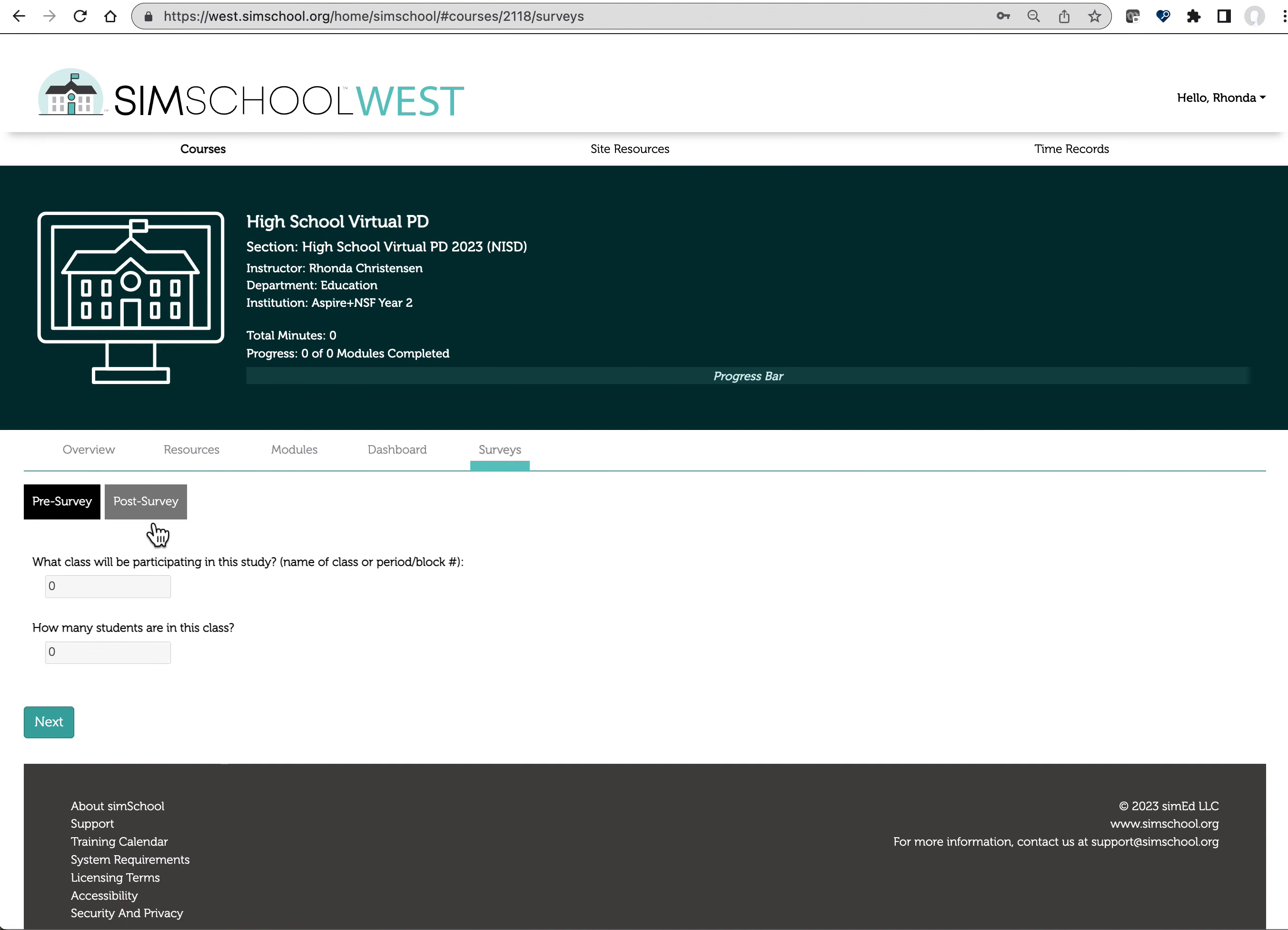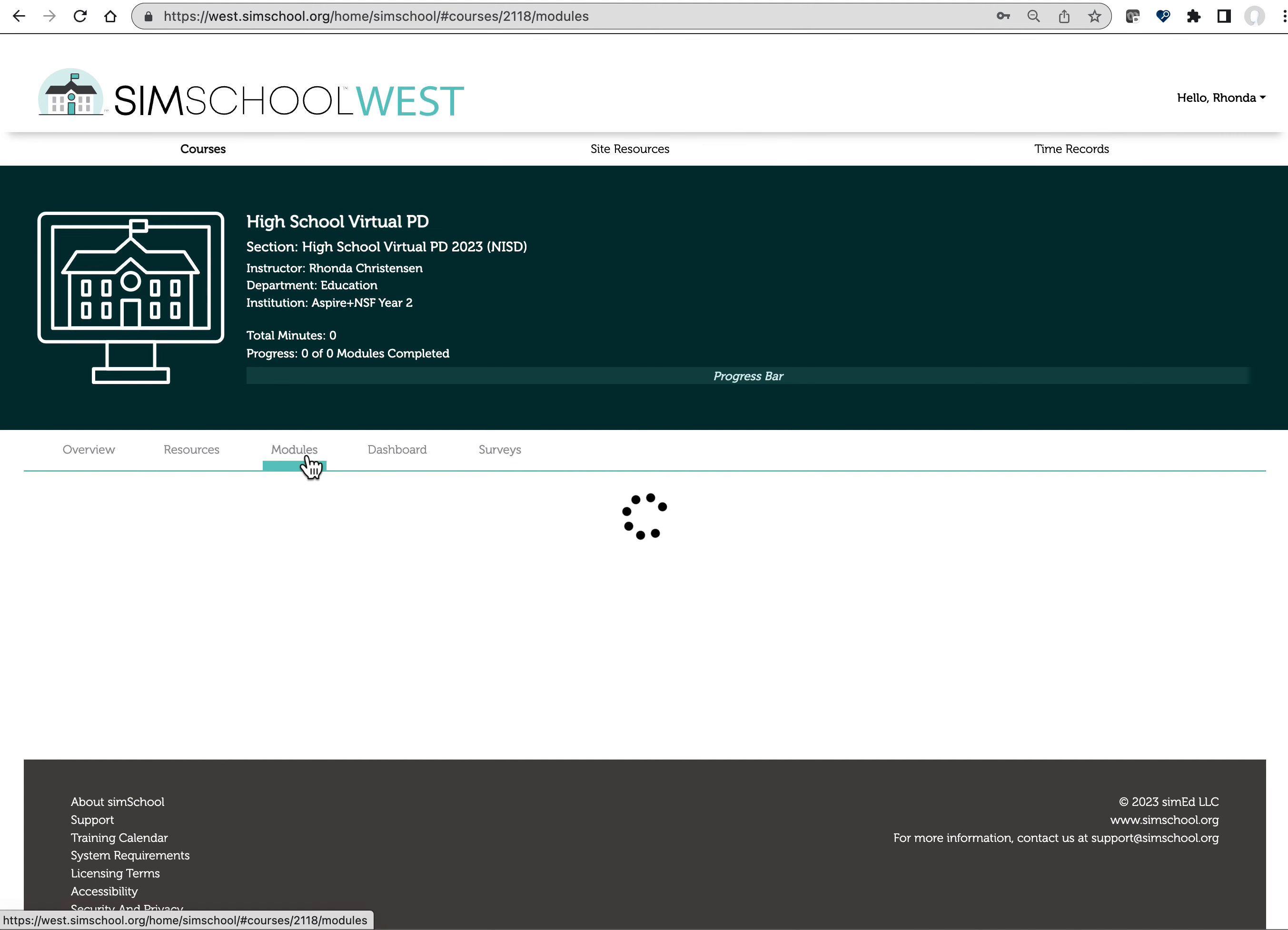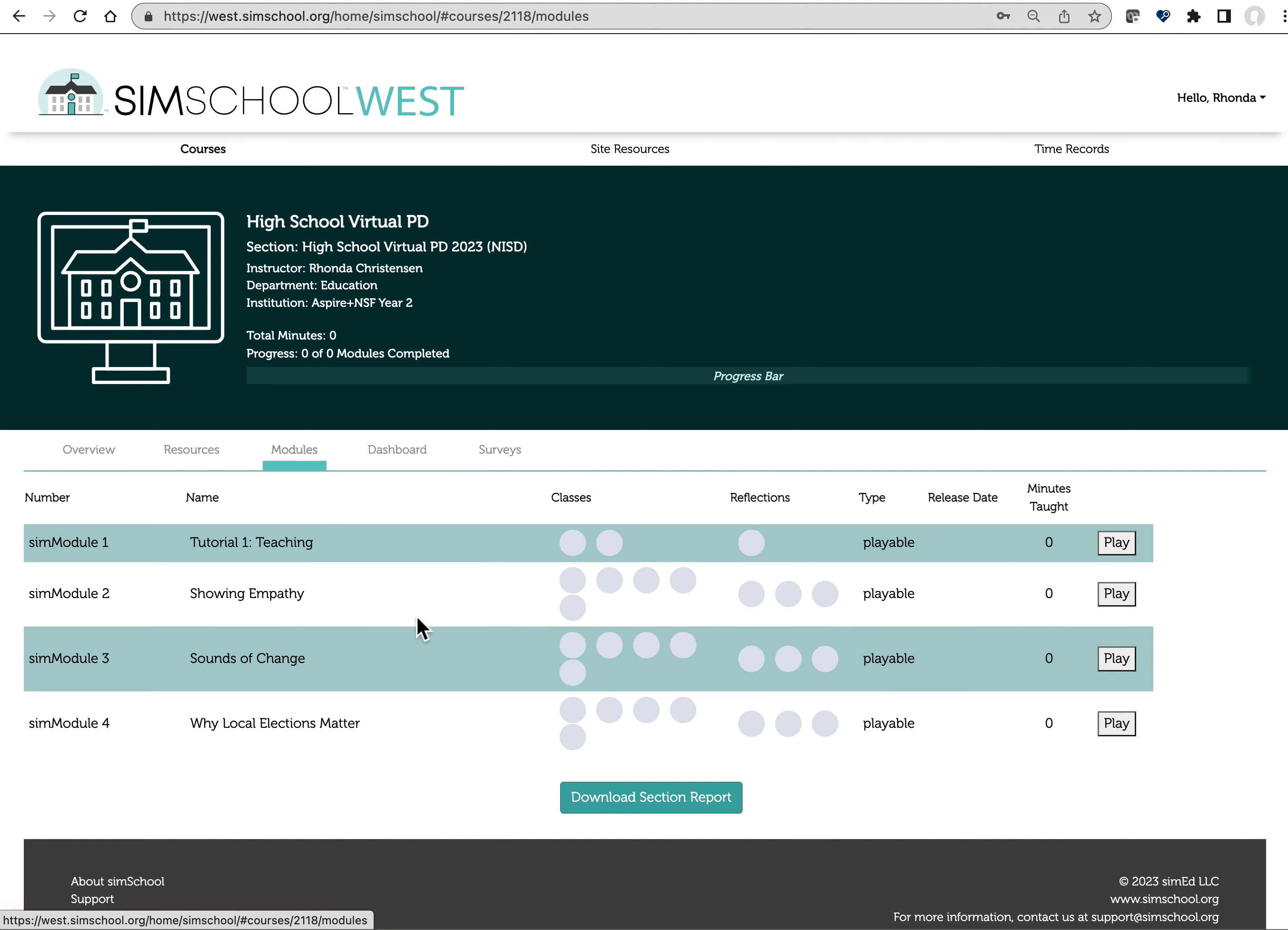She's already got information here. There's a post-survey link now that's waiting here for her to complete the PD modules. And now when I click on modules, I see them right here.